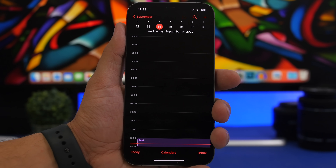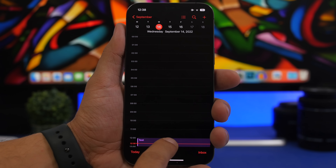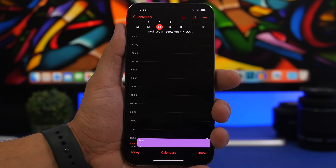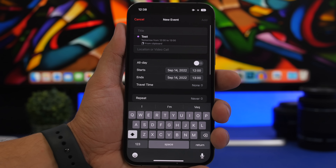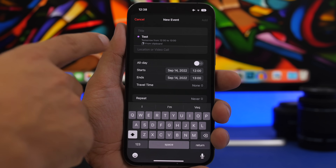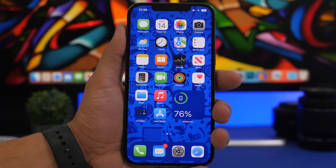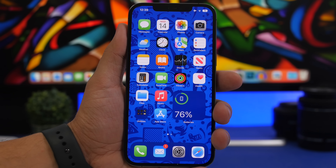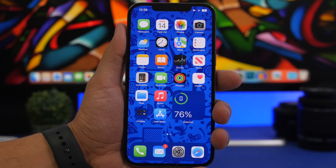On the default Calendar app on iOS 16 you can now finally copy and paste events. Just tap and hold an event and copy it. When creating a new event you'll now have the option to paste from clipboard — tap it and just like that the new event is pasted.